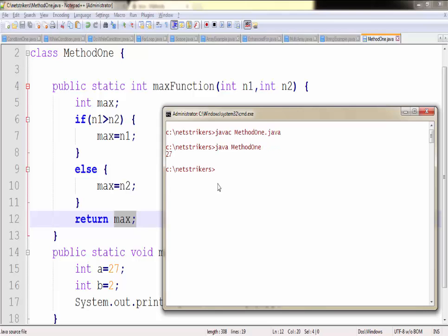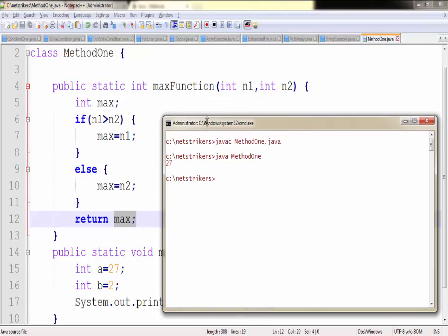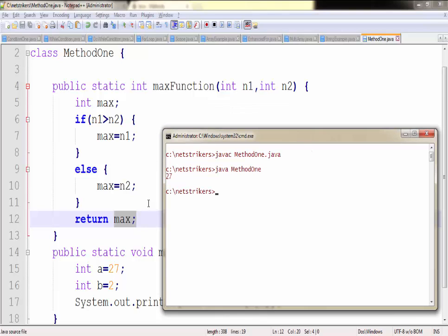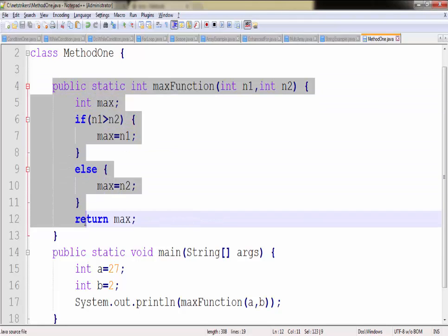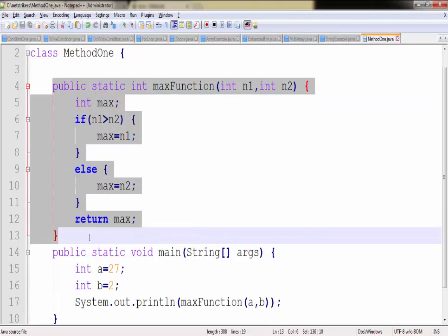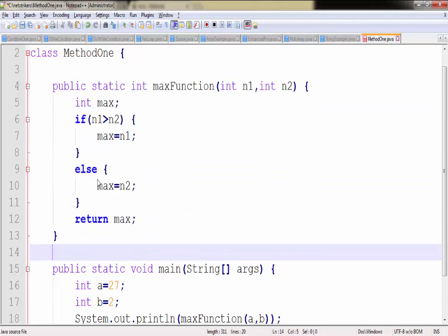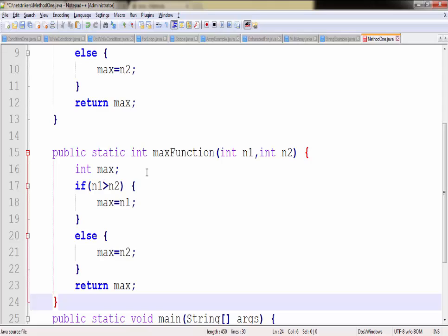As you can see, 27 printed here. And similarly we can create a method to find the minimum among two numbers. All you need to do is just copy this whole method without wasting a lot of time.